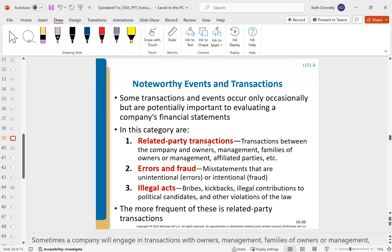Other disclosures include related party transactions, errors or fraud, and illegal acts — things reasonable third parties would want to know. These are a bit rarer; nobody's voluntarily saying they illegally did something. But if something like an Enron-type scandal is uncovered, once you're aware of it, whether through criminal prosecution or otherwise, the overarching theme is: what would a reasonable third party — an investor — want to know?